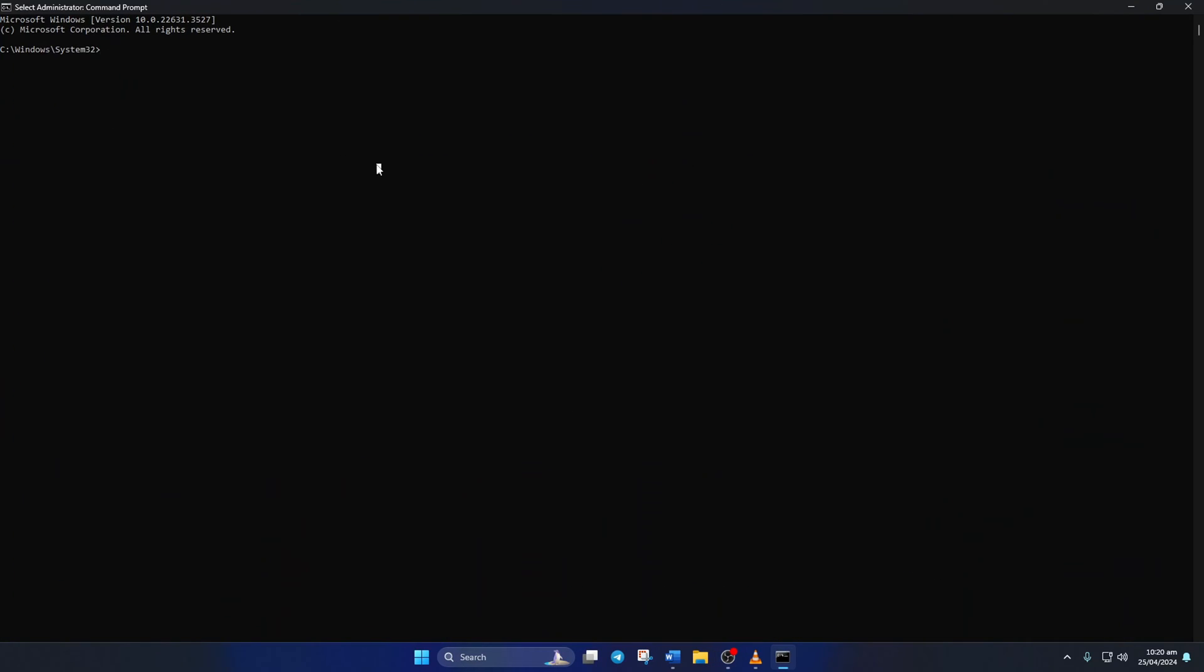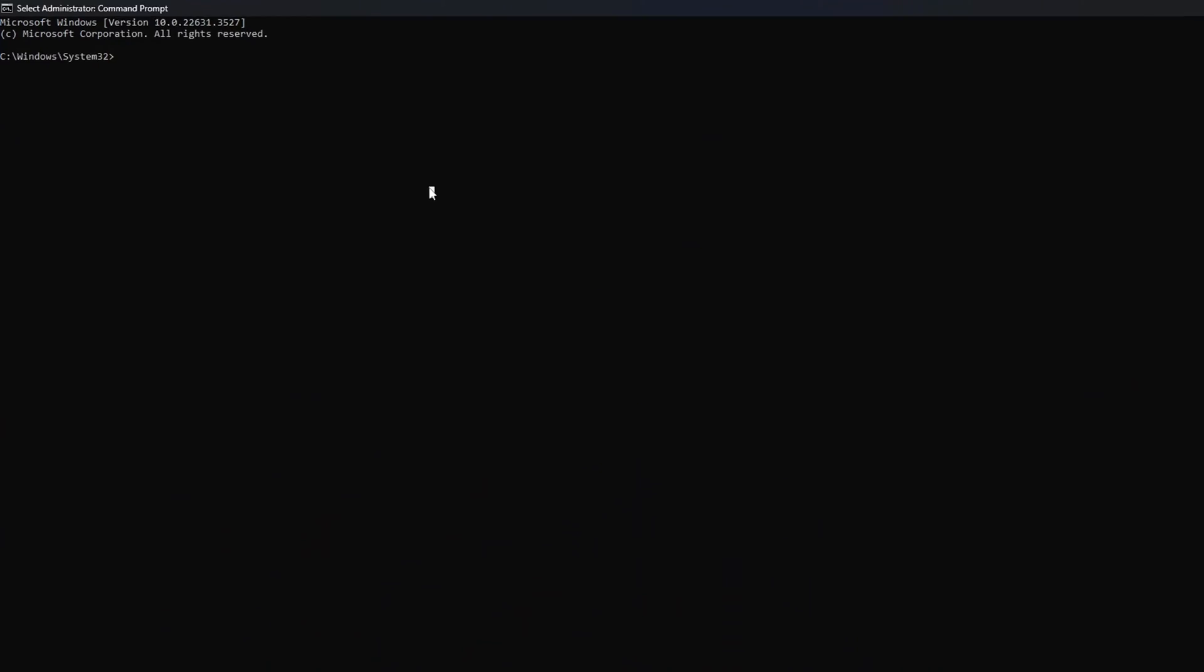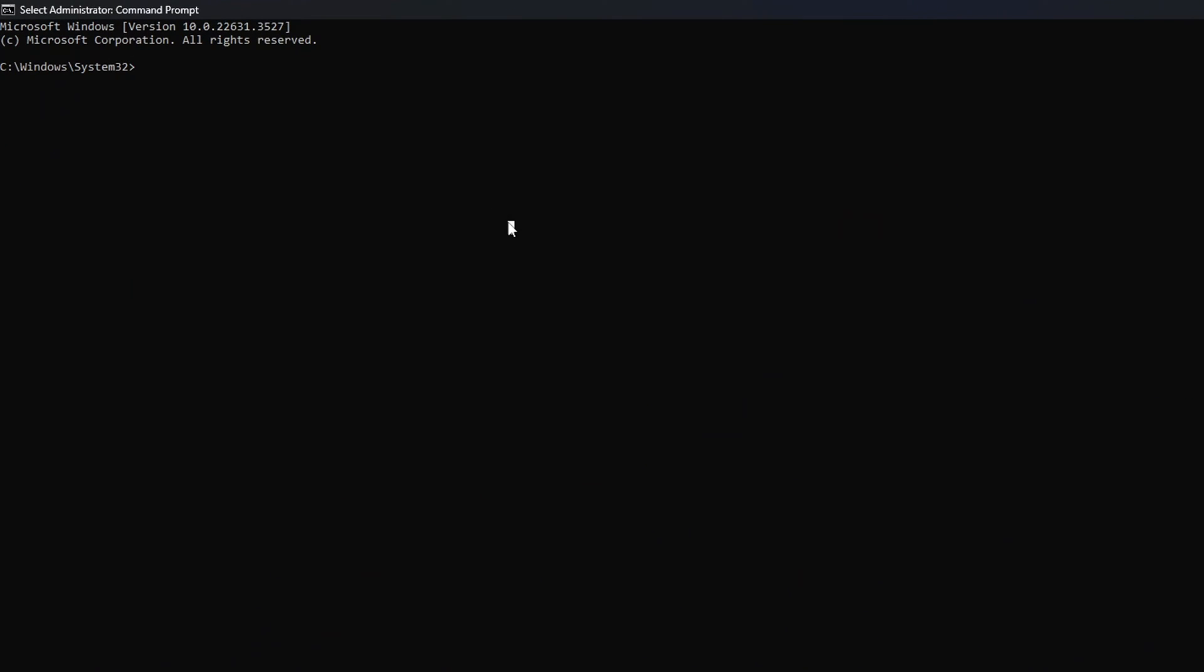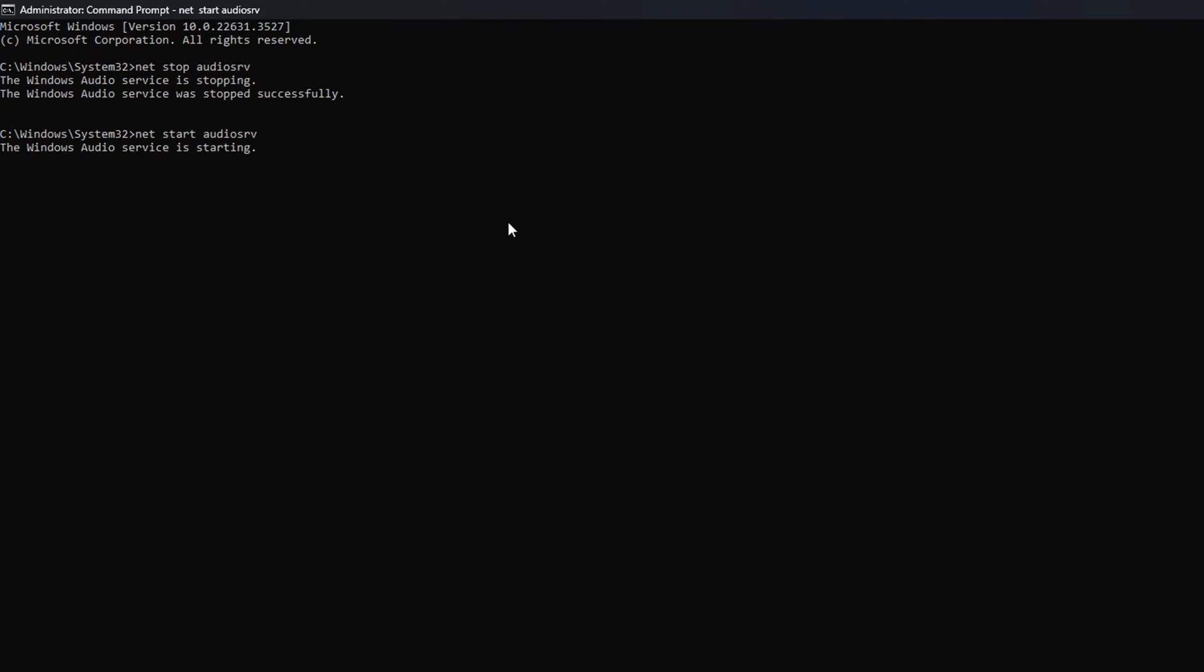Now, in this window, type in net stop audiosrv and hit Enter. After that, type in net start audiosrv and press Enter. Now, check if that did the trick.